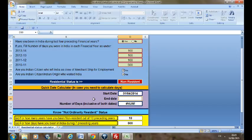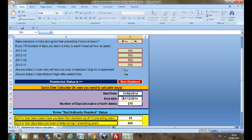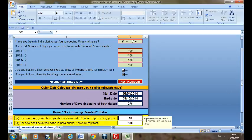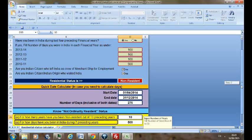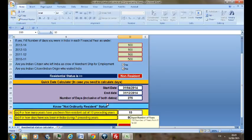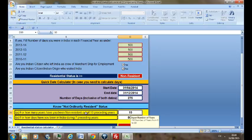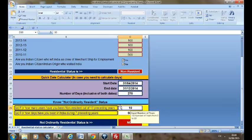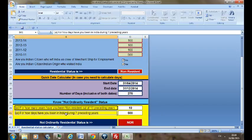Now after you have calculated your residential status, you need to know whether you are ordinarily resident or you are not ordinarily resident. Here you need to respond to two questions. First is how many years have you been non-resident out of 10 preceding years? And the second question is for how many days have you been in India during last seven preceding years? Let's make it nine and make it 600. Here you can see your status is RNOR, that is resident but not ordinarily resident.